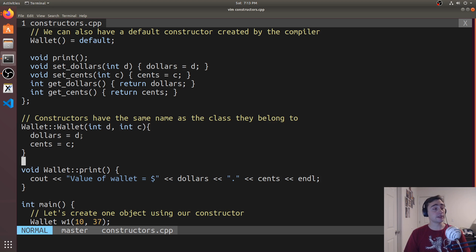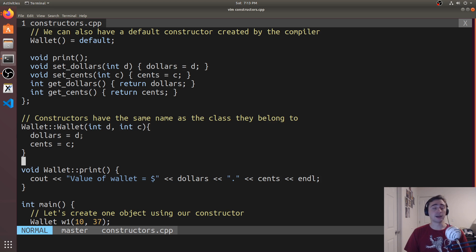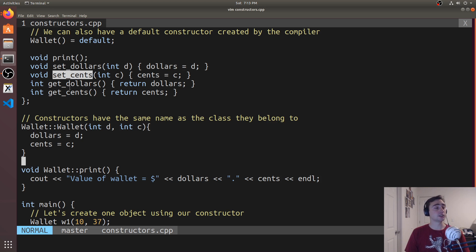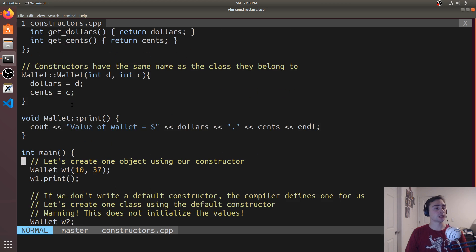So this is a really convenient thing if we wanted to avoid having to call set dollars and set cents after creating an instance of the object. We can just have it done during construction.